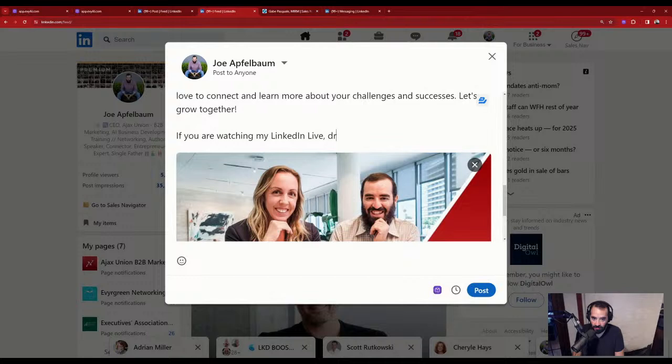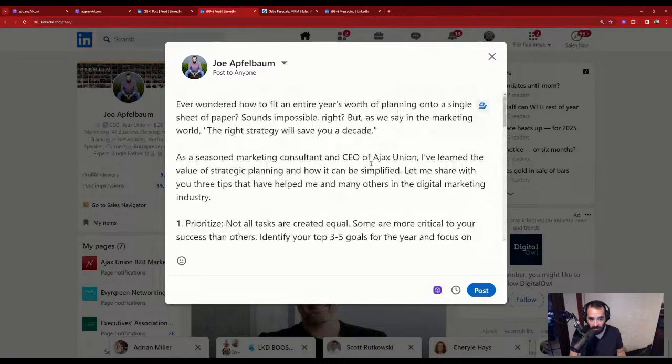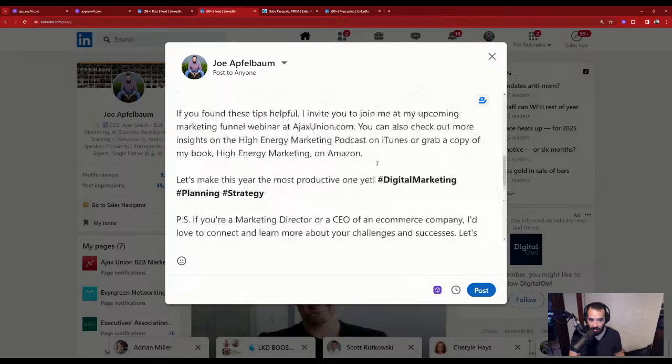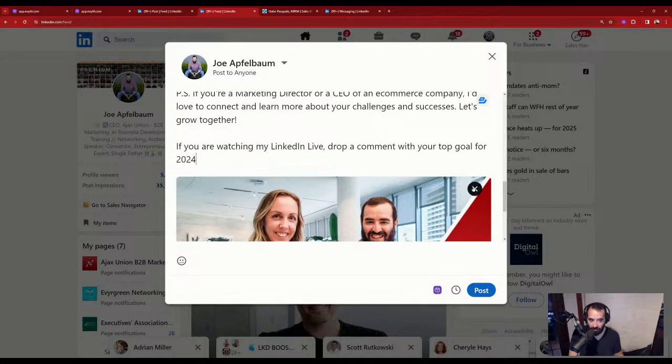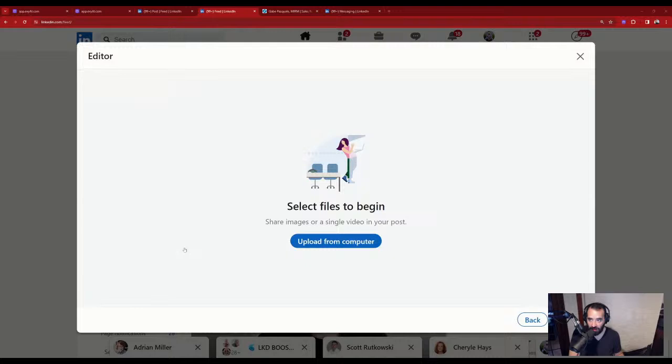It did include a link to Ajax Union, which will kill the post's reach. So I remove that link. Instead of the link, I'm going to add media — grab a relevant image, press insert, press next. Then I add a note about Jack Daly coming to New York on Jan 10th, and ask people to comment for info if they want to set amazing sales goals.